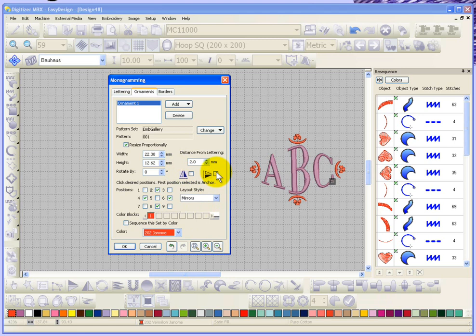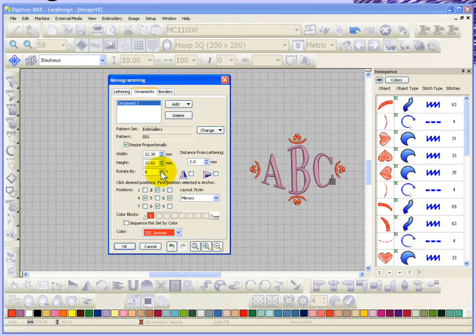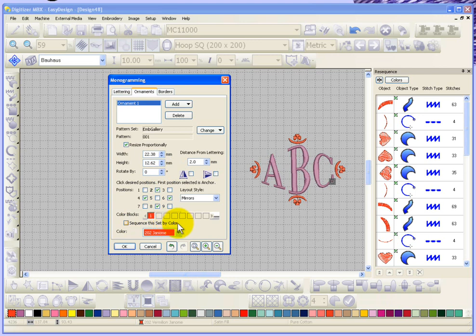You have the ability to adjust the size of it as well, so if I wanted it to be larger I could, or if I wanted to rotate my ornament I could. And you'll find that some of the ornaments are actually in multiple colors, so if we had selected a two-color or three-color embroidery design, you can have it sequence the set by color to minimize the color changes.